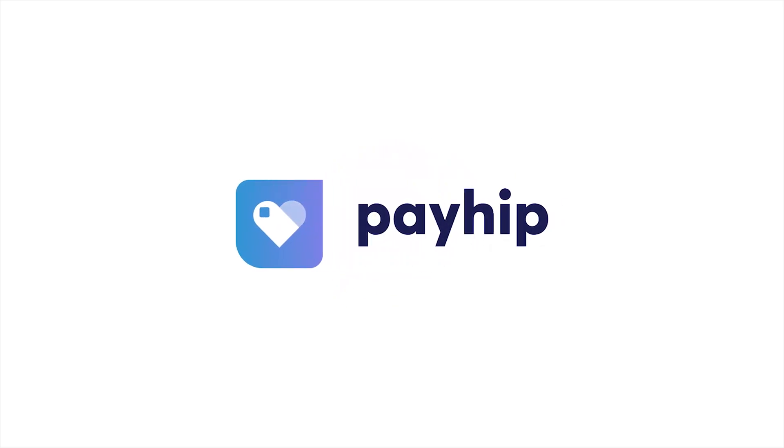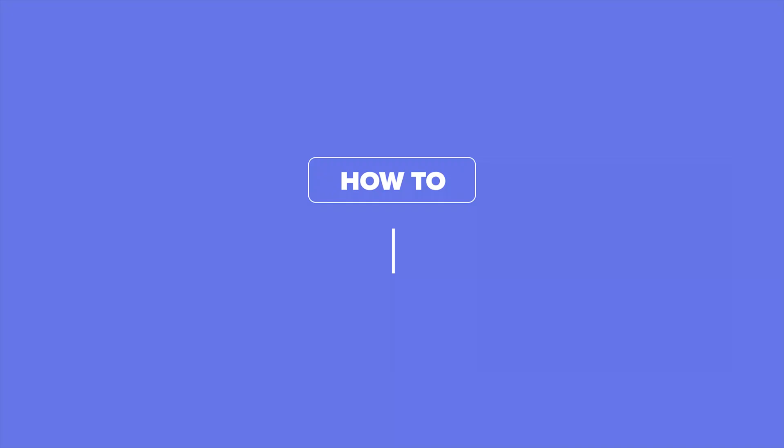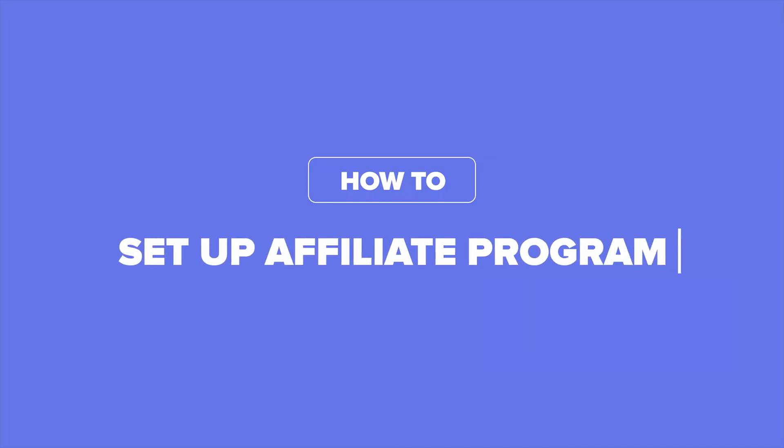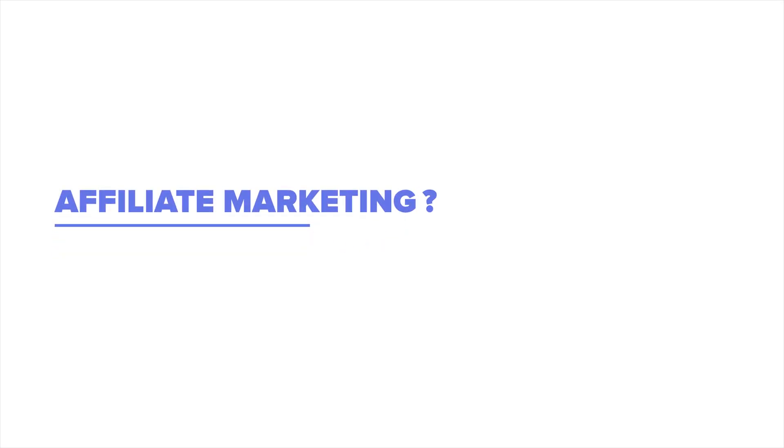In this video, we will show you how to set up an affiliate marketing program for your online store at PayIt. Let's first start by explaining what is affiliate marketing.